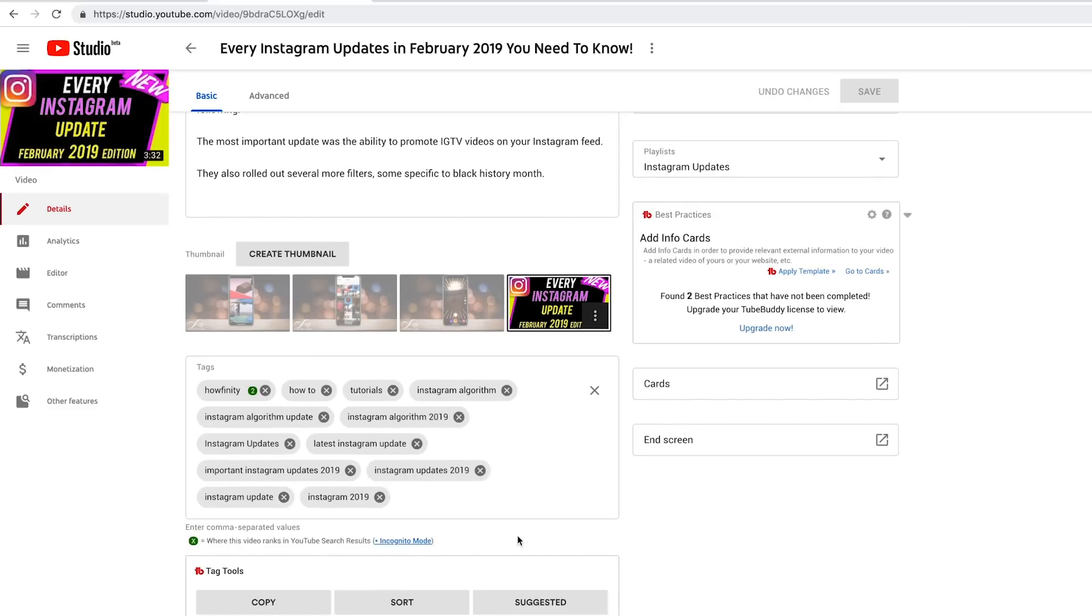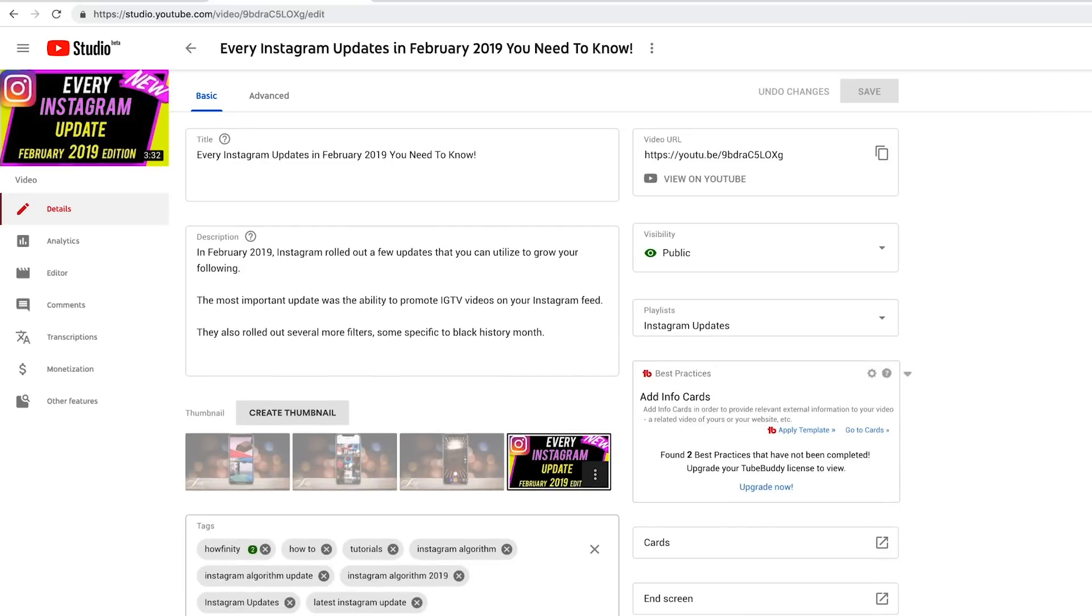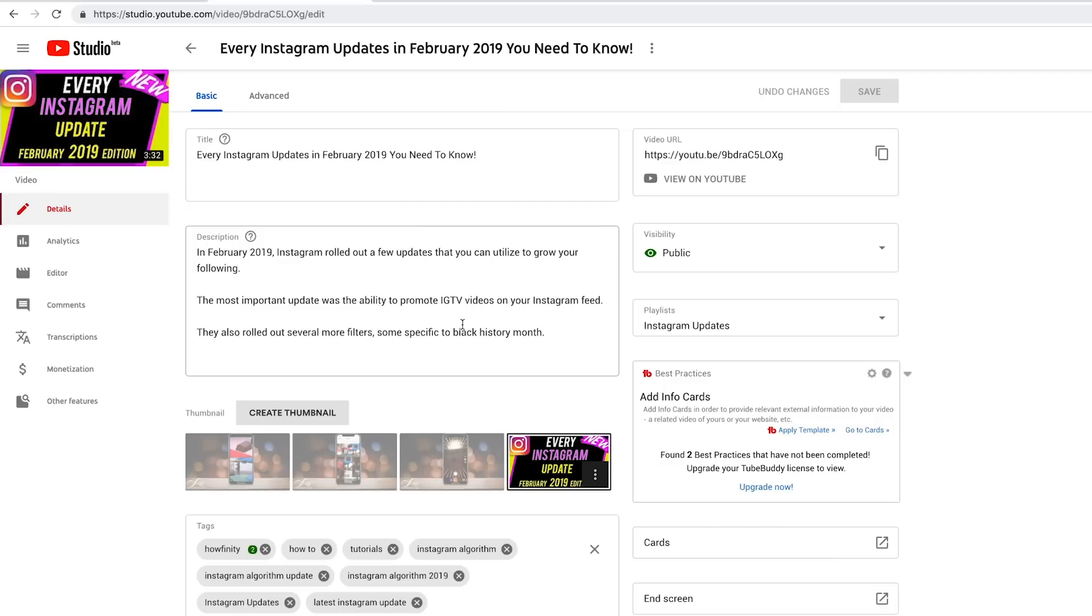And if yours doesn't look like mine, I actually have TubeBuddy installed to get keywords and a lot more recommendations to rank my videos. I'll put a link in the description to TubeBuddy. It's how I grow my channel, basically. It's my number one tool of growing my channel. So you could get a free copy of that if your channel doesn't look like mine here.